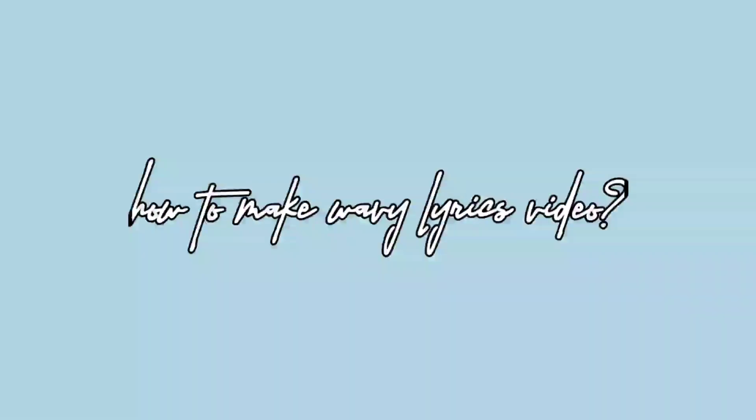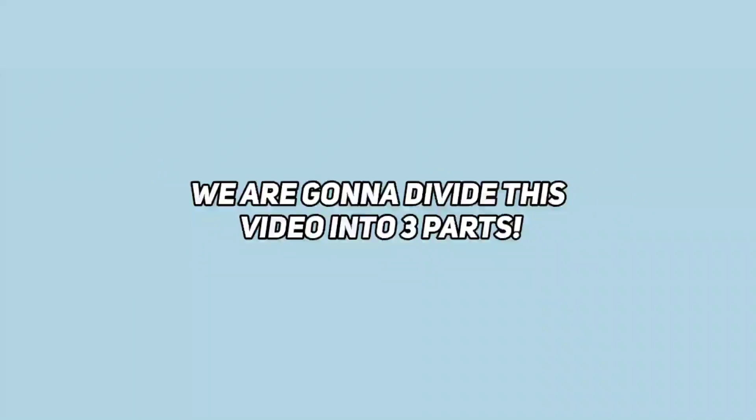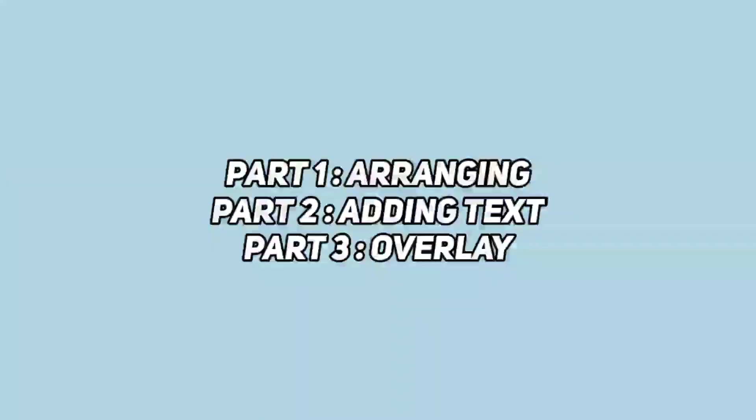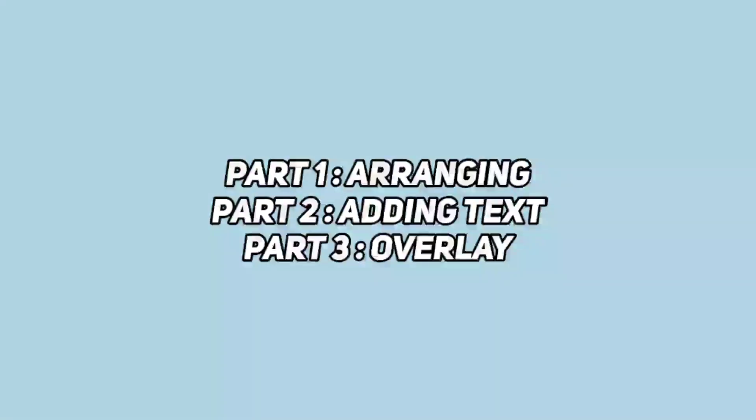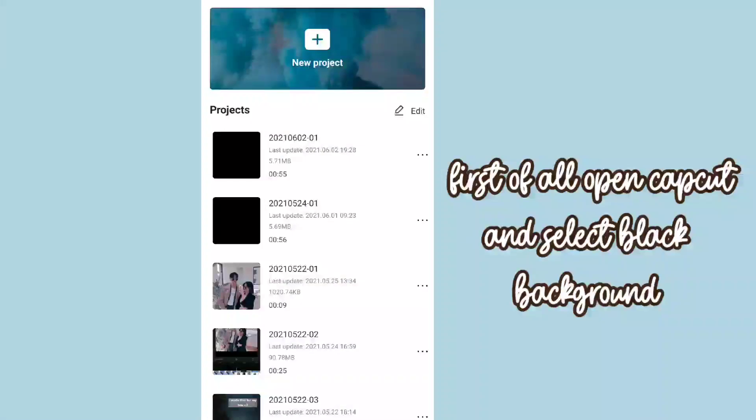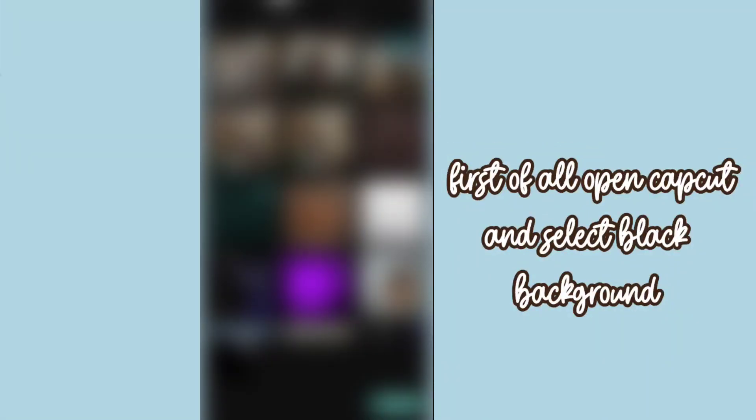How to make wavy lyrics video. We are going to divide this video into three parts: part one arranging, part two adding text, part three overlay. For now let's start with part one. First of all, open CapCut and select